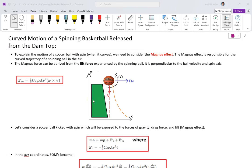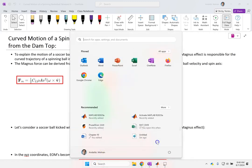Hello everyone. In this video I want to talk about the Magnus effect and the famous video that you probably have seen on YouTube, which is a person releasing a basketball from the top of a dam. Instead of going straight down as we expect in free fall, the person gives it an initial spin counterclockwise, and as he releases the ball it goes curved and moves forward, landing a relatively far distance from right below the release point.